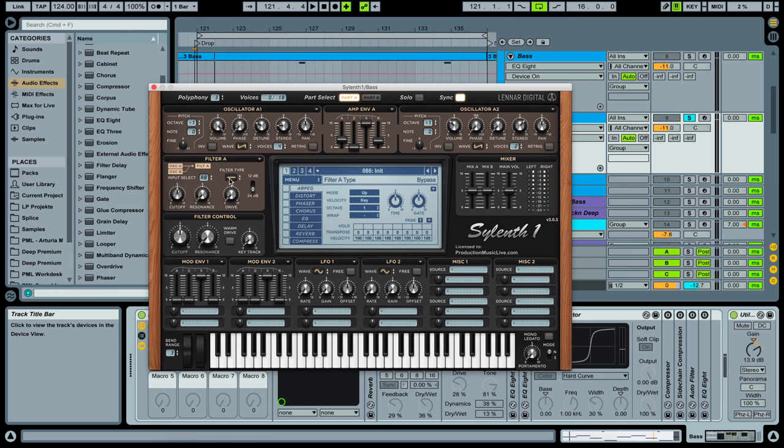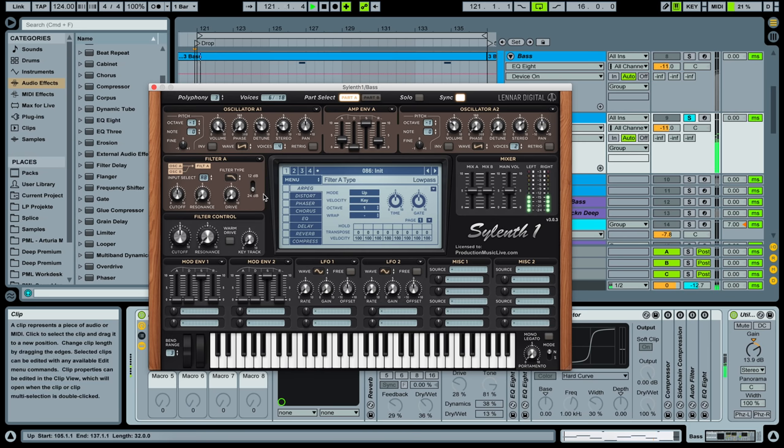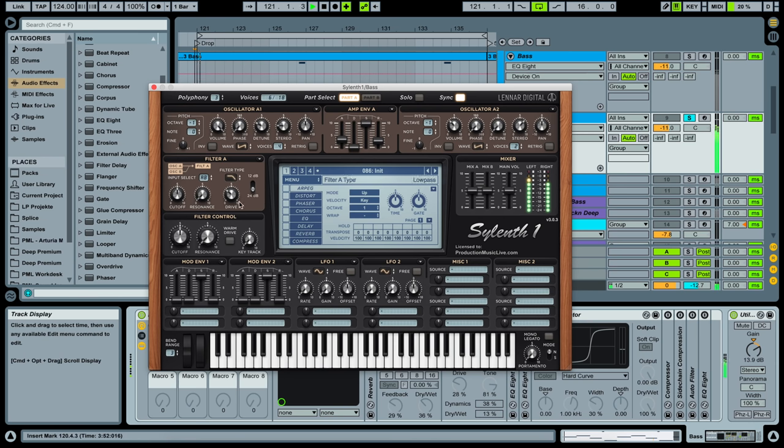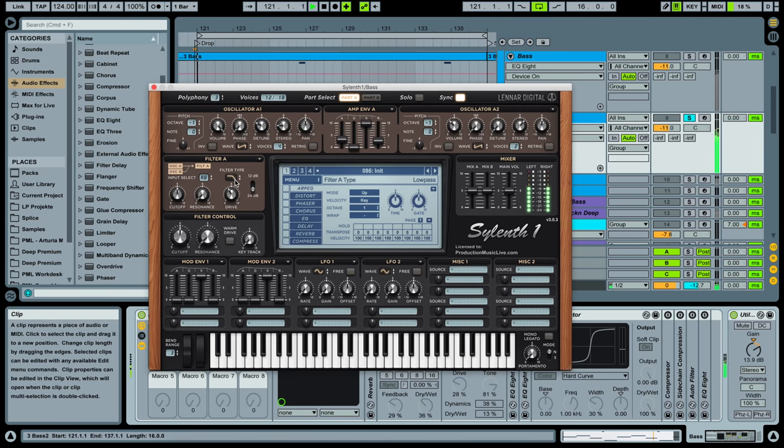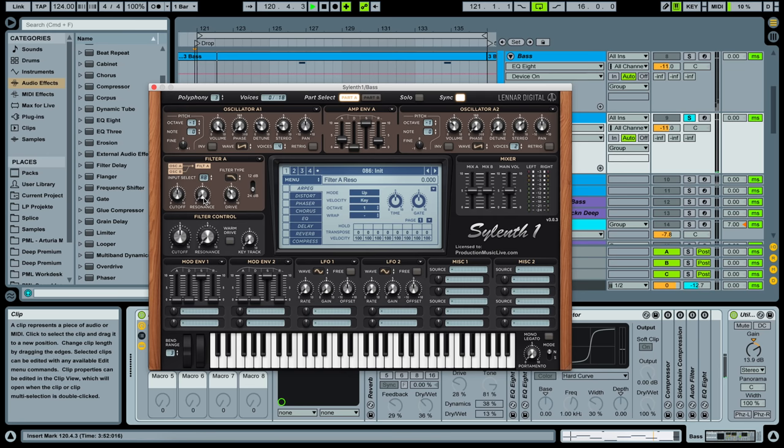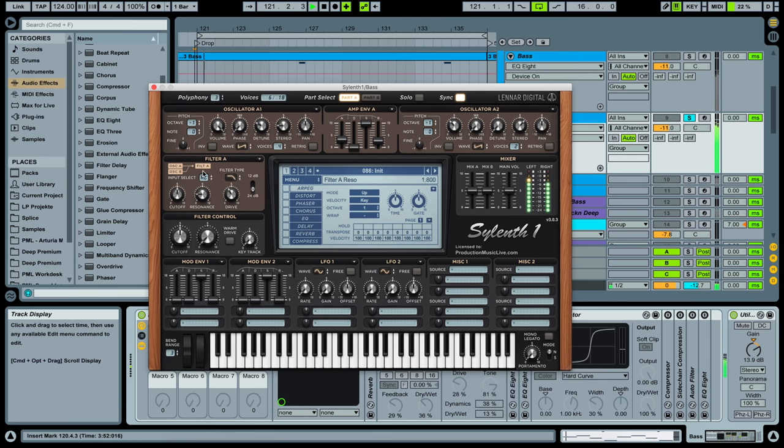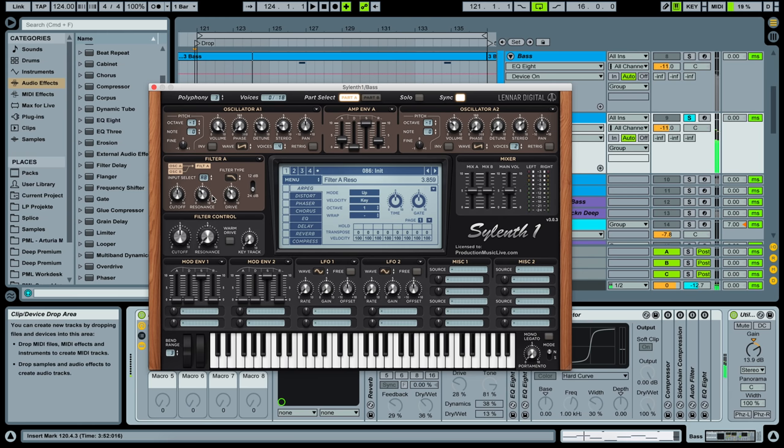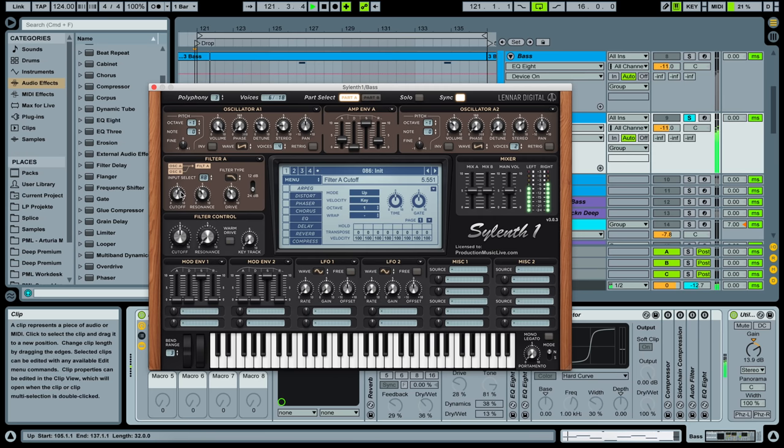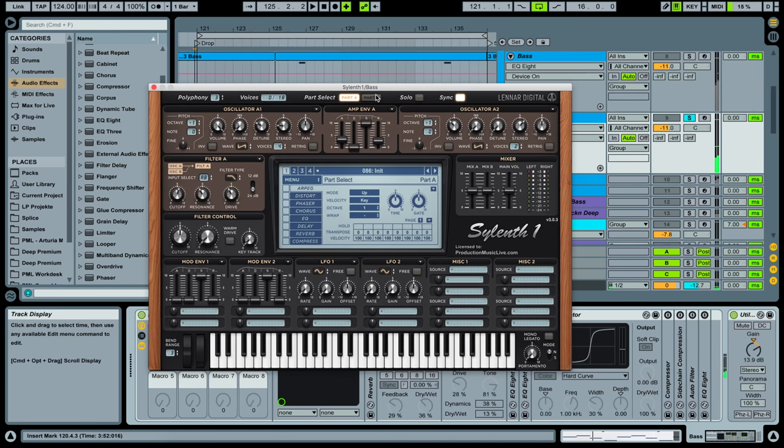And filter type, we are going to use a low pass filter. And bring the drive up, eleven o'clock. Resonance up. And cut off slightly up as well.